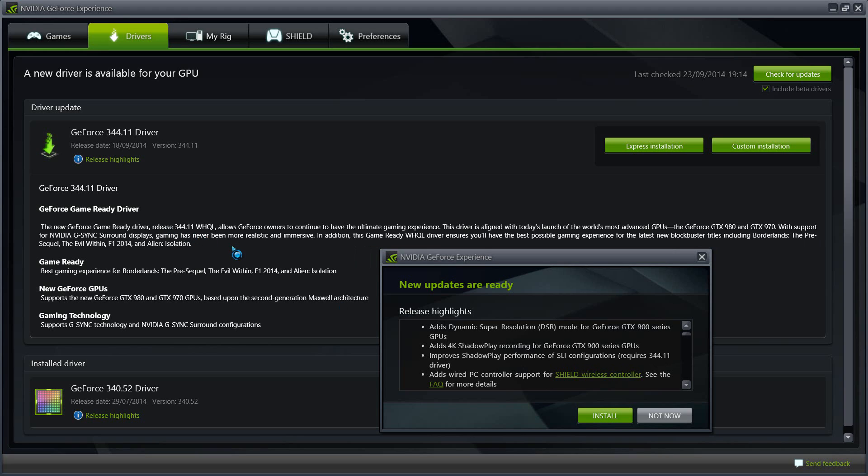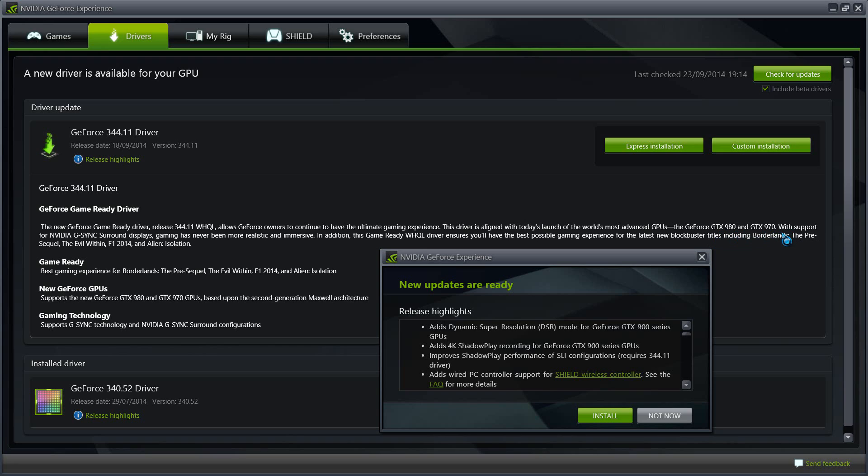Moving on into the driver itself. This driver you can see focuses on the latest two graphic cards that were released recently by Nvidia, so there will be significant performance upgrades in GTX 980 and 970. And that being said, we'll also notice performance upgrades in the previous graphic cards.